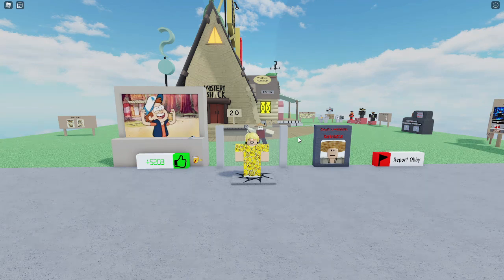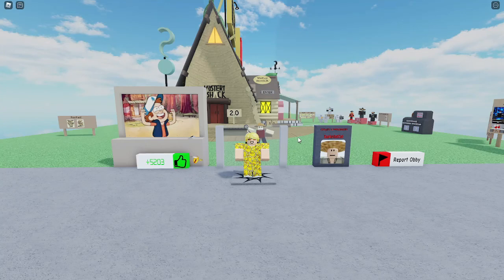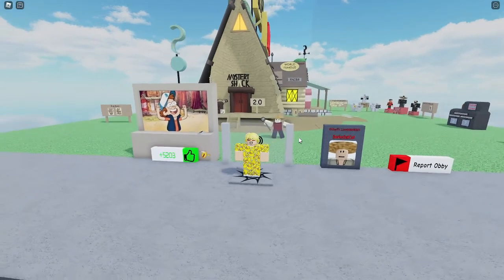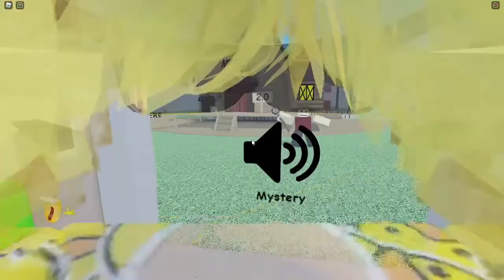Hey guys, Duck here. So in today's video I am playing this recreation of the Mystery Shack in Obby Creator. If you don't already know, the Mystery Shack is from the show Gravity Falls.